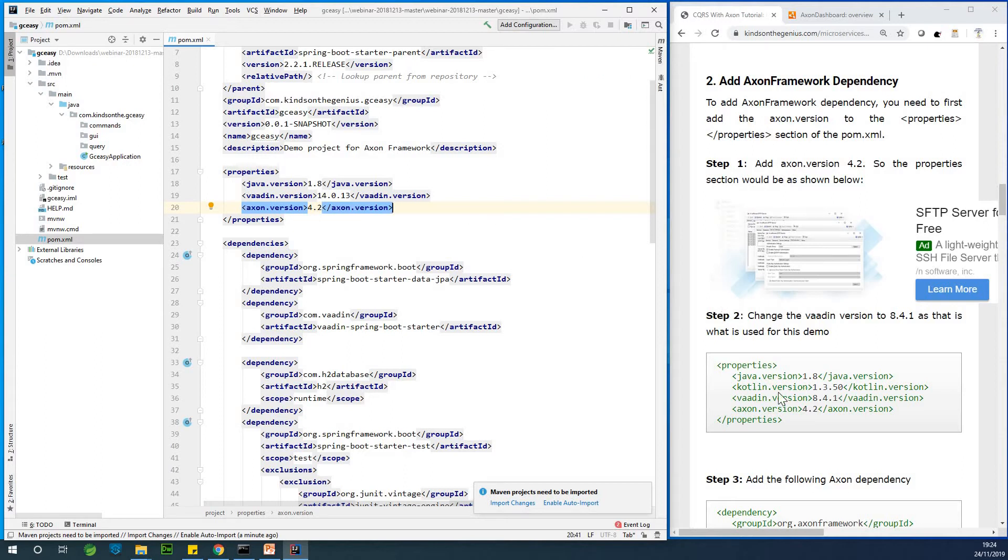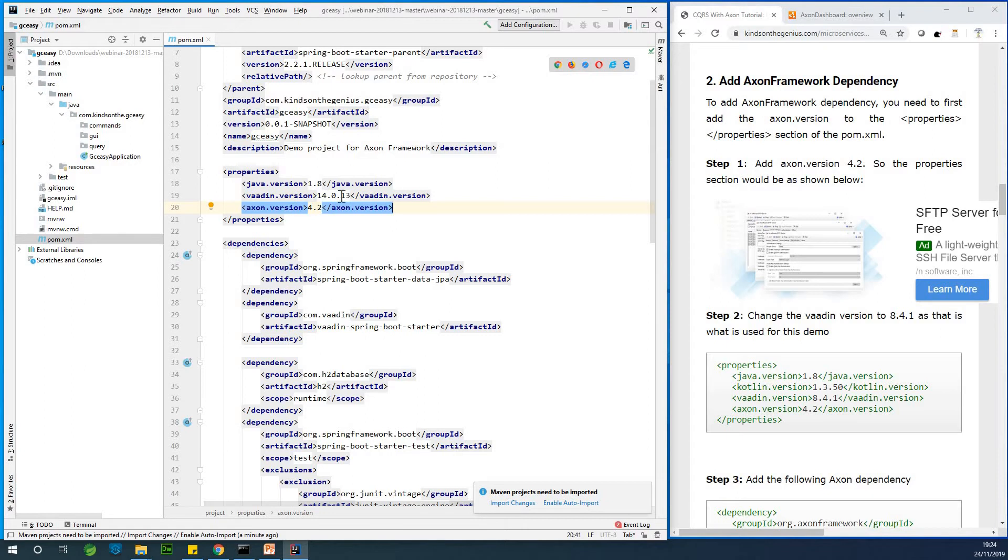The next thing I want you to do is to change the version of the Vardin. Alright. So the Vardin version here is 14.0.13. Somehow this gives some issues along the line.